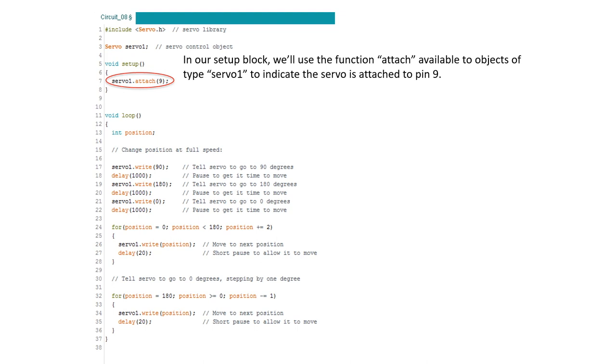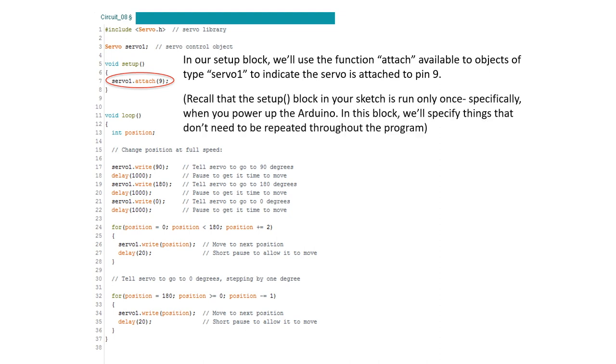In our setup block we're going to indicate that we want our servo1 object to be attached to pin 9 on our Arduino which mirrors how our circuit is wired up. Since we only have to define this once, our setup block is the perfect place to do this since setup is only run once right when we power up our Arduino or when we reset it.